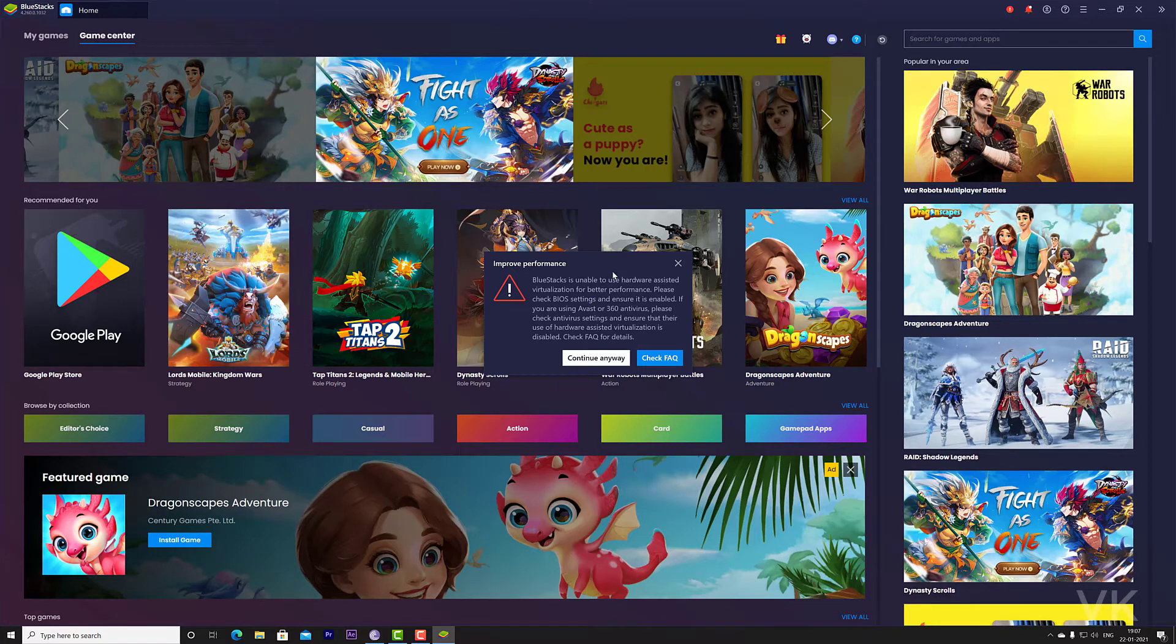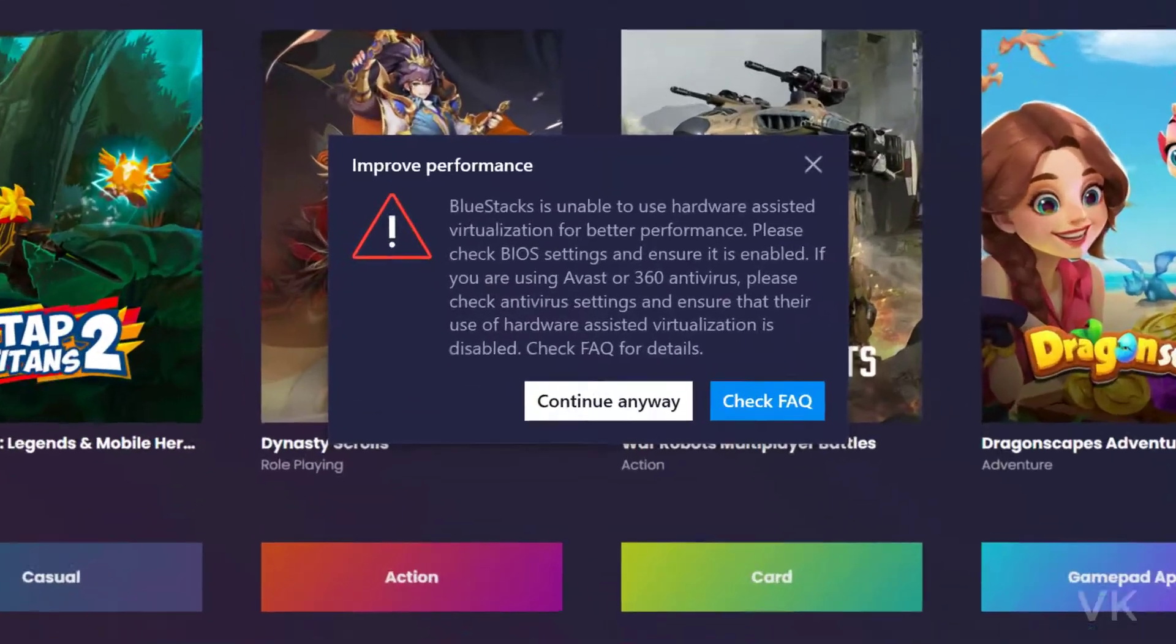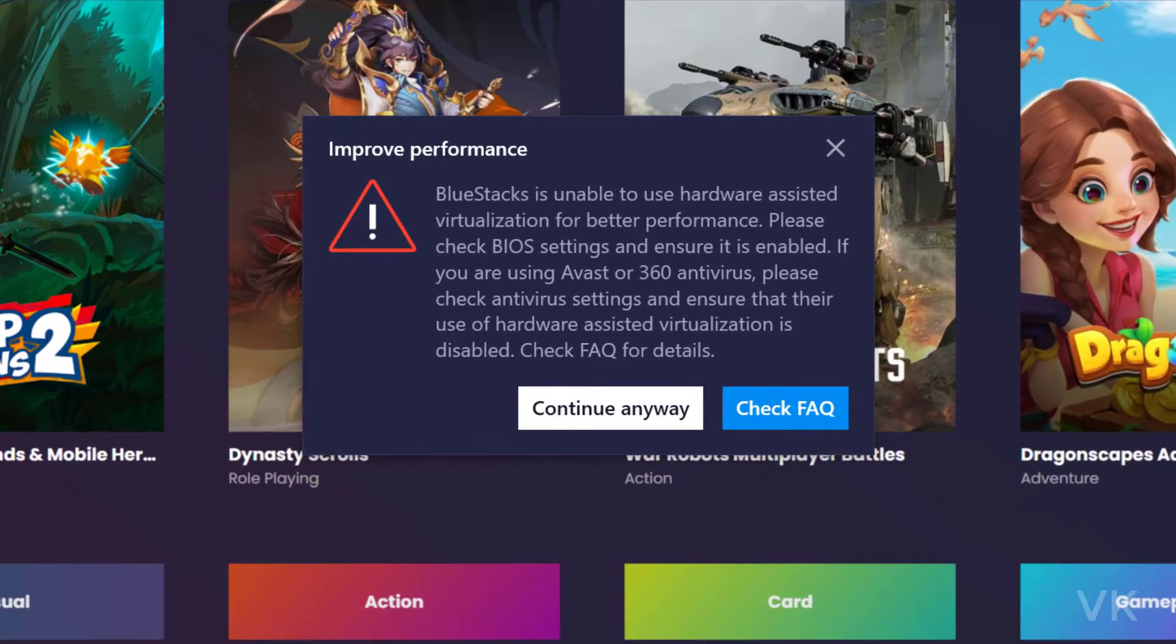Hi friends, in this video I'm just going to show how to enable hardware virtualization for better performance if you are using BlueStacks for Android games.